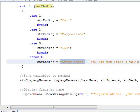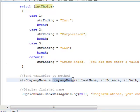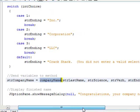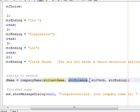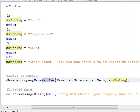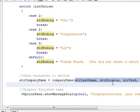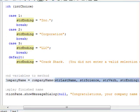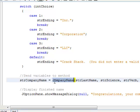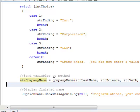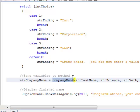So here's our method, companyName, and we're sending it the following variables that we've grabbed from our user: strLastName, strScience, and strVerb, and strEnding. So we're sending it these 4 string variables. This variable right here, companyName, will return a string value and it will throw that value into strCompanyName. So let's go into the companyName method and let's look and see what we got.